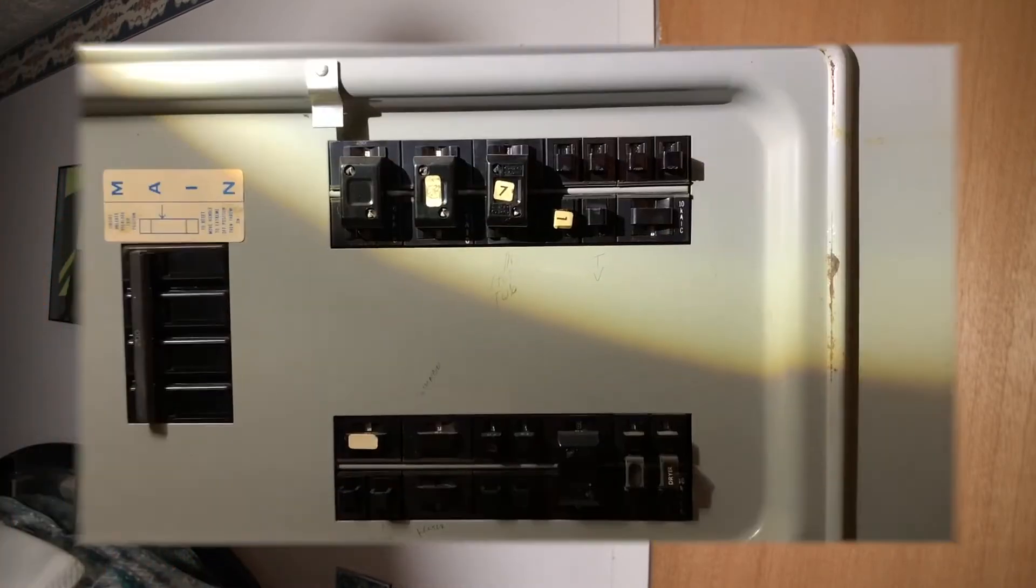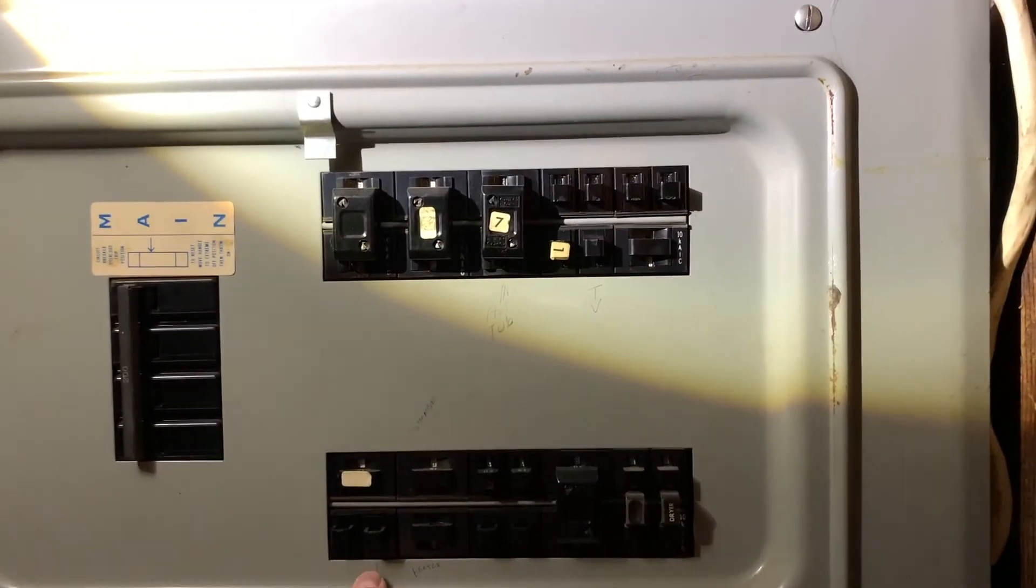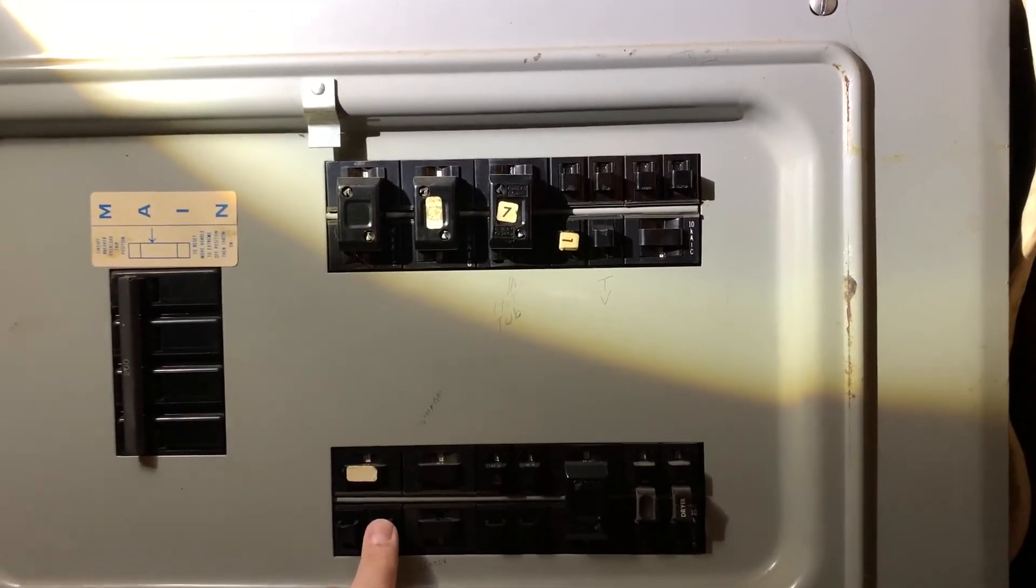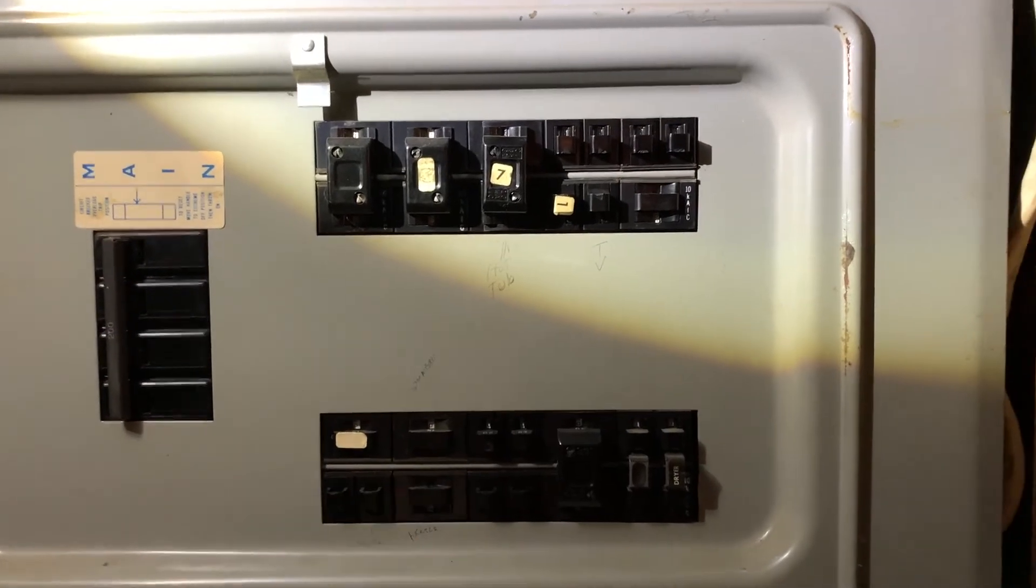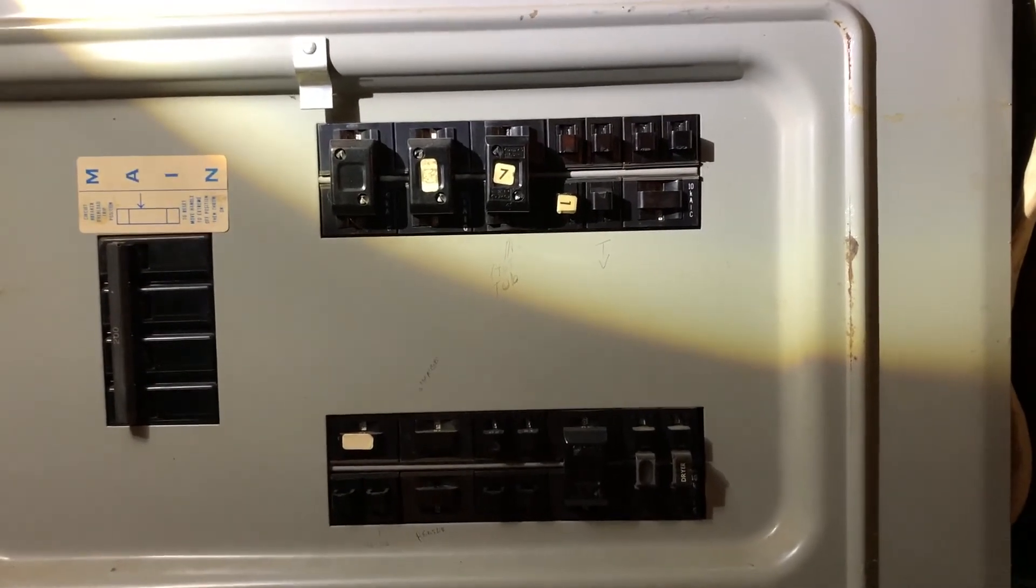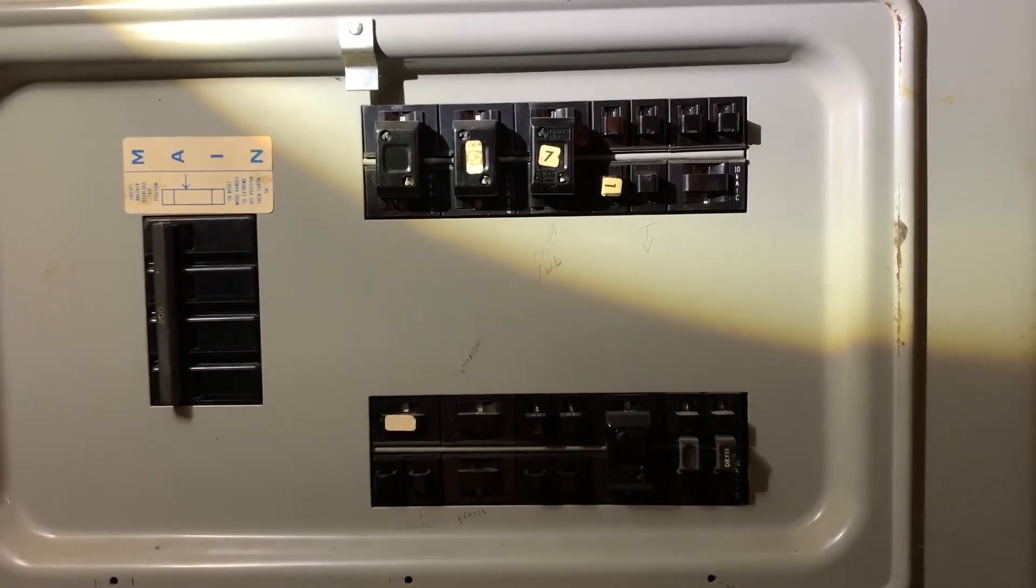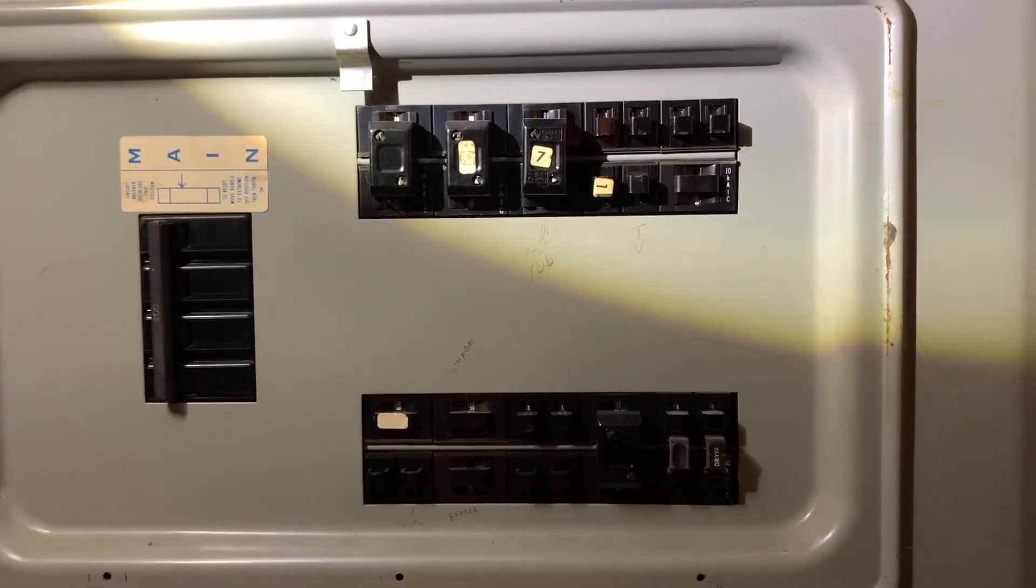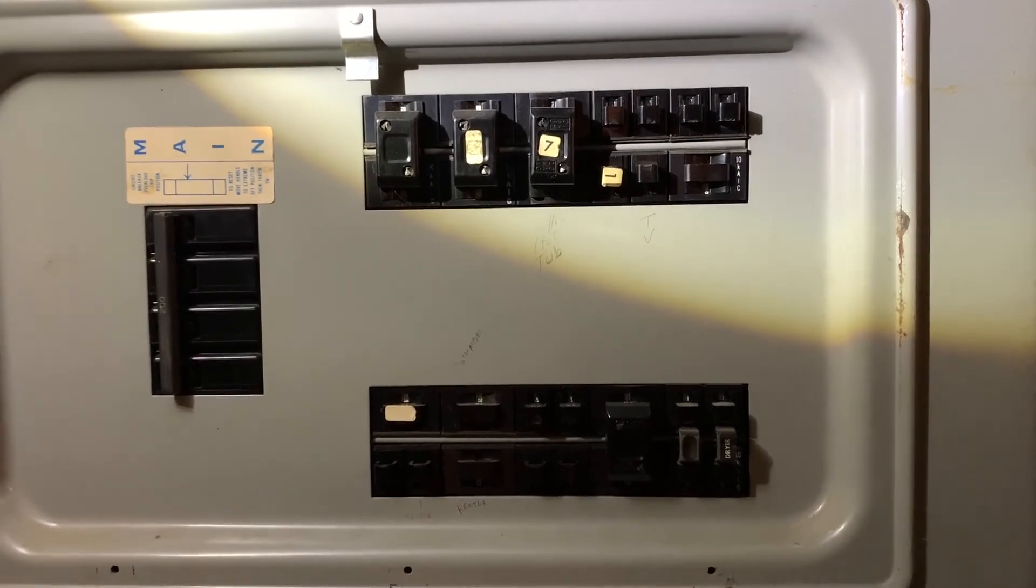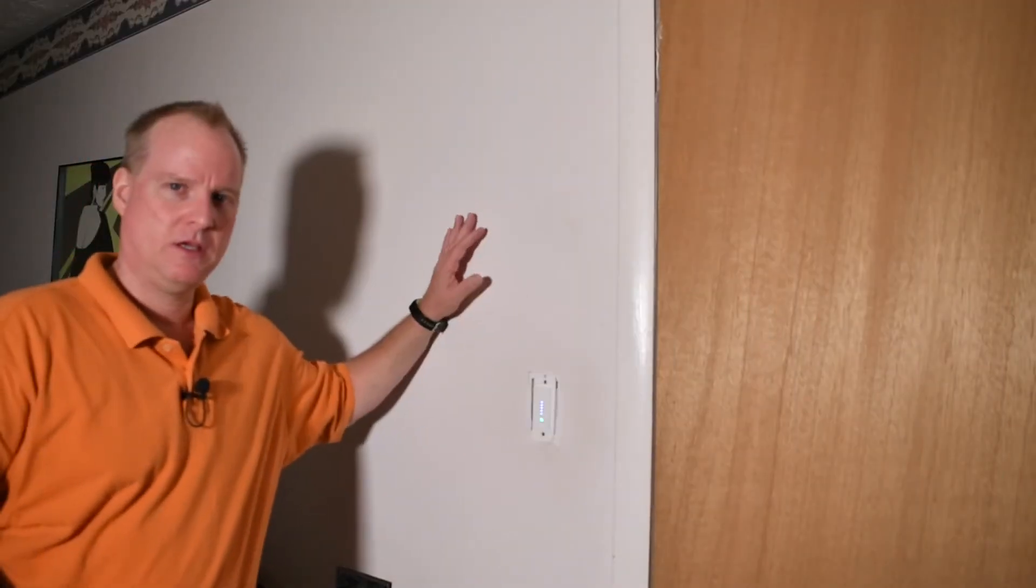Okay. We're back here on my breaker panel and I'm going to turn on my bedroom. So that's the master switch. That's the breaker for my bedroom. That's done. Let's go back upstairs.